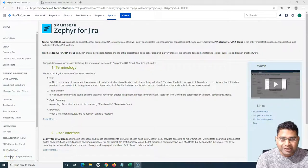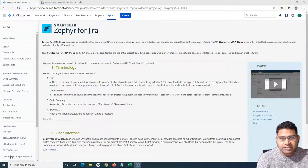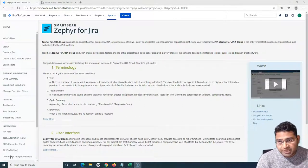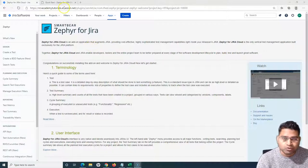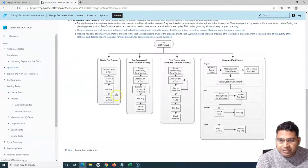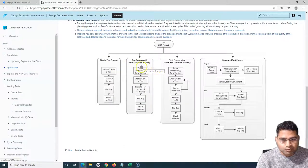Hello everyone, welcome again to this Zephyr for Jira tutorial. We are going to learn how you can execute the test cases that we have added previously into the test cycle. Test execution in Zephyr is possible in many different ways — we'll cover all those ways. If I go to the quick start guide of Zephyr, you will see the simple test process, basic execution planning, structured execution planning, and structured test process.